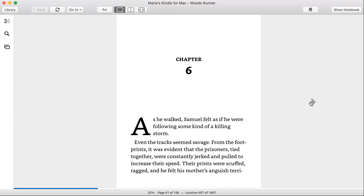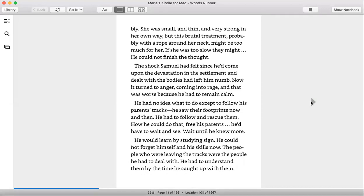The prints were scuffed and ragged, and he felt his mother's anguish terribly. She was small and thin, and very strong in her own way, but this brutal treatment, probably with a rope around her neck, might be too much for her. If she were too slow they might... He could not finish the thought.